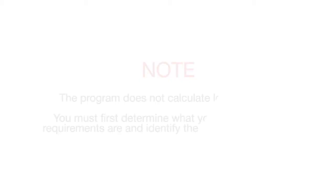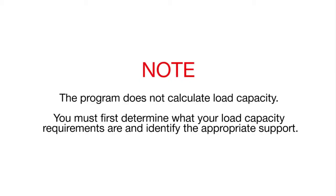The program does not calculate load capacity. You must first determine what your load requirements are and identify the appropriate support.